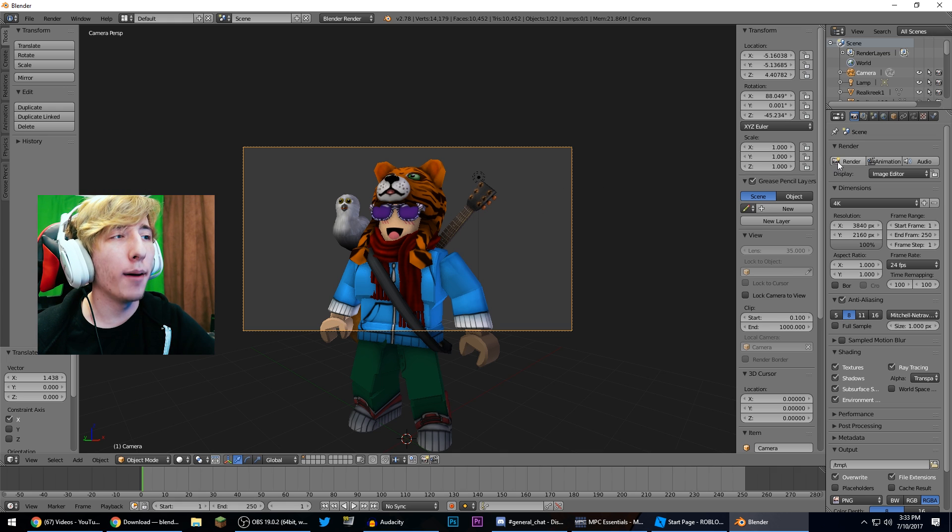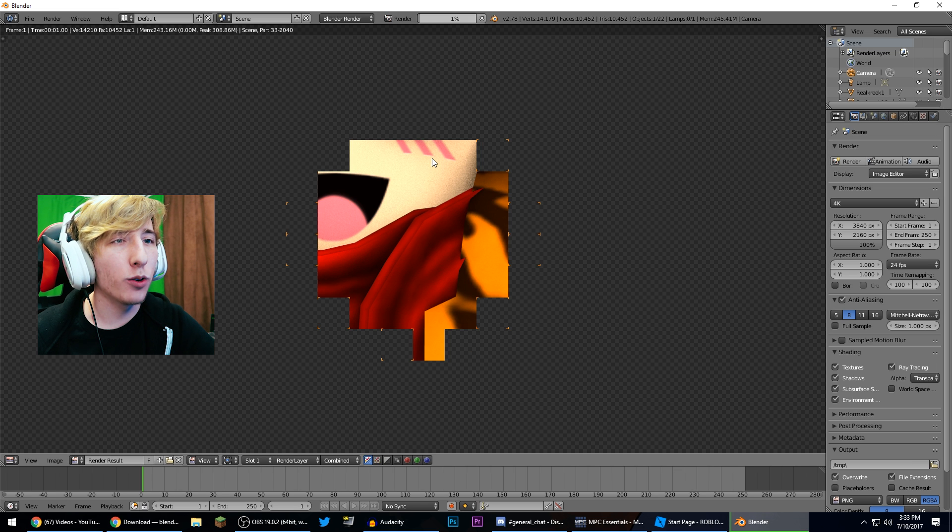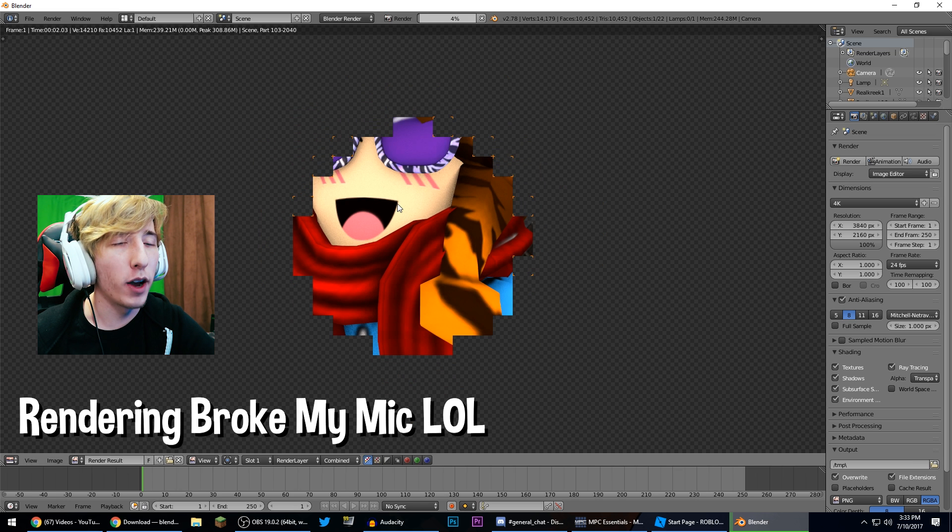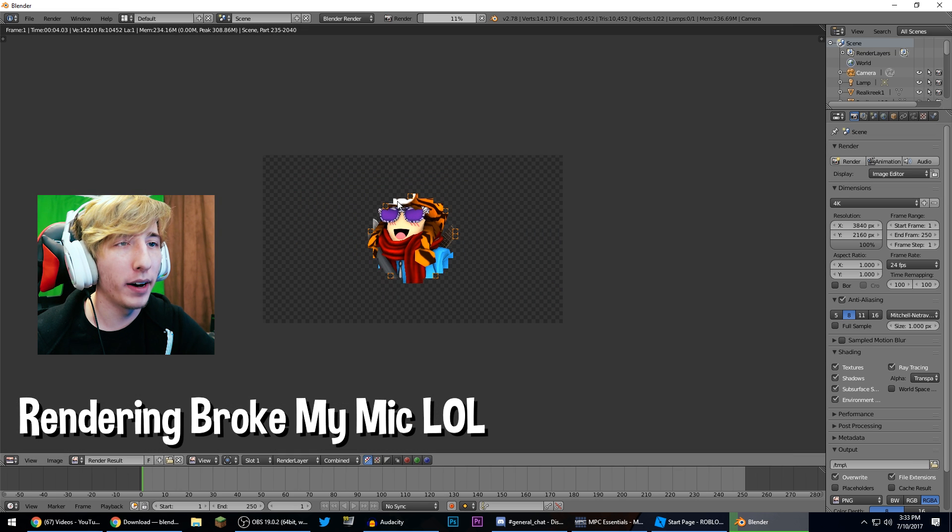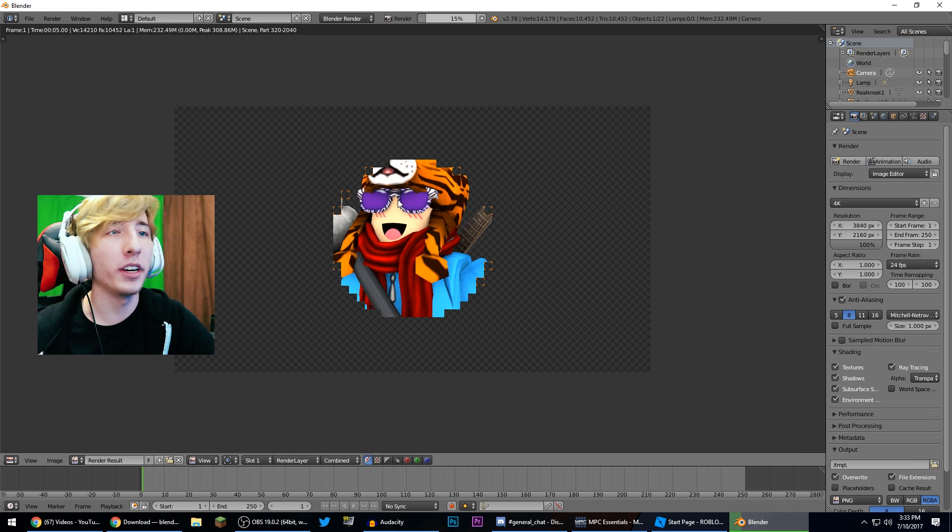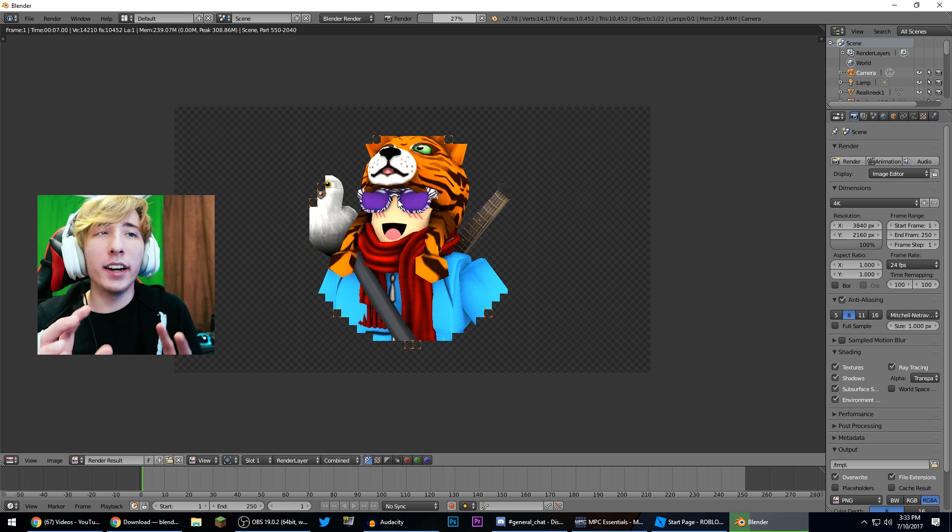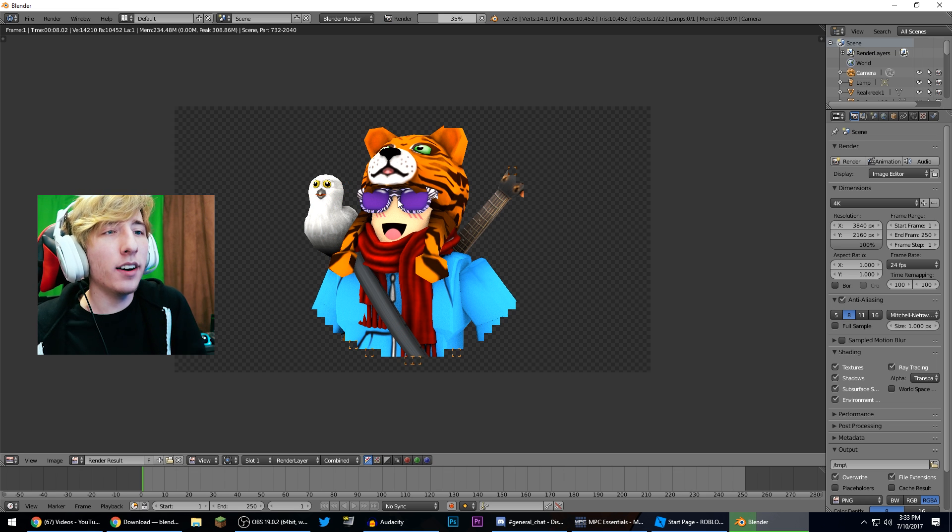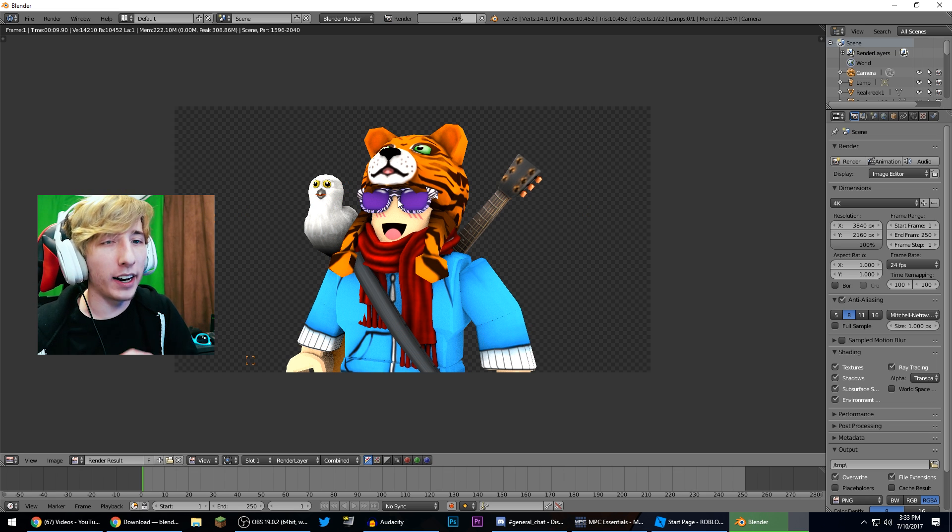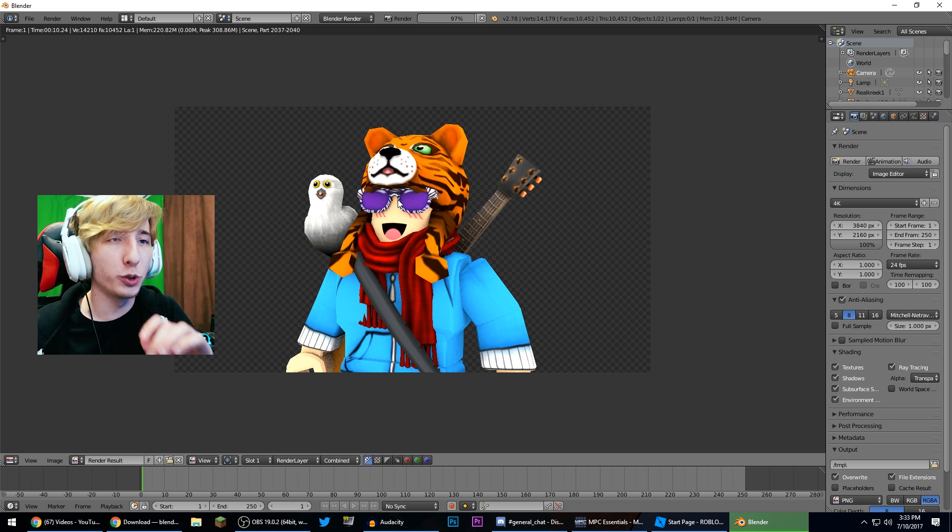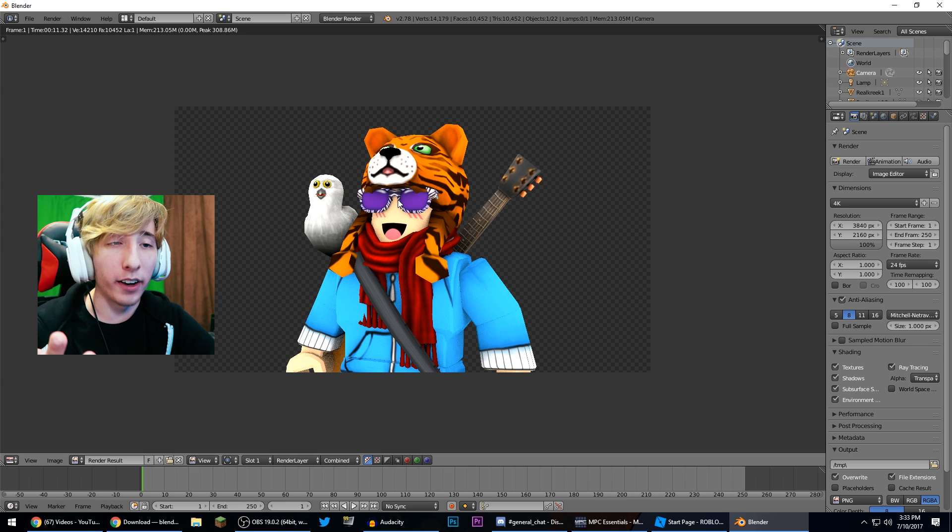And now all we got to do is come back over here and press render and that is going to render that frame. We can scroll in and out here to get the better picture, but you can see it's nice and shaded. It's got good lighting on it, everything looks good, great and perfect. And it doesn't have a background which is great. And boom, it's done rendering.